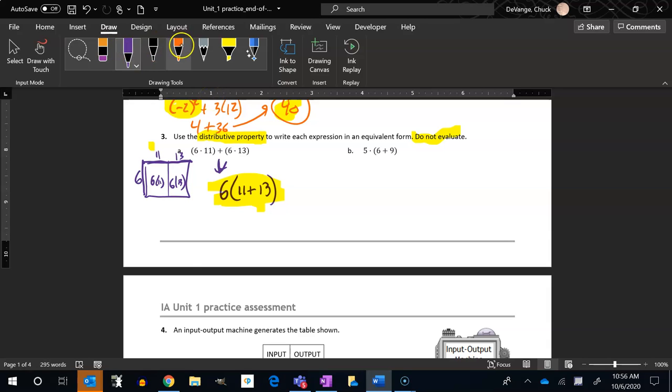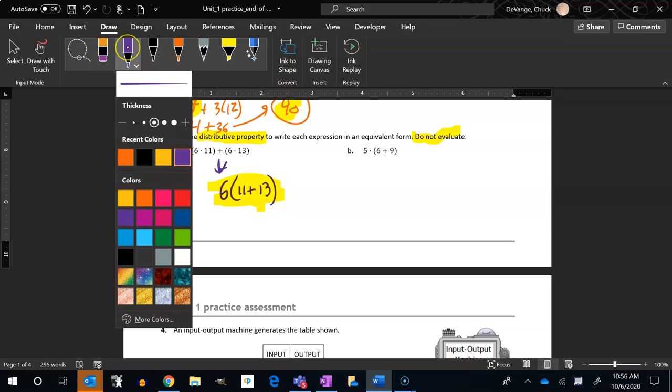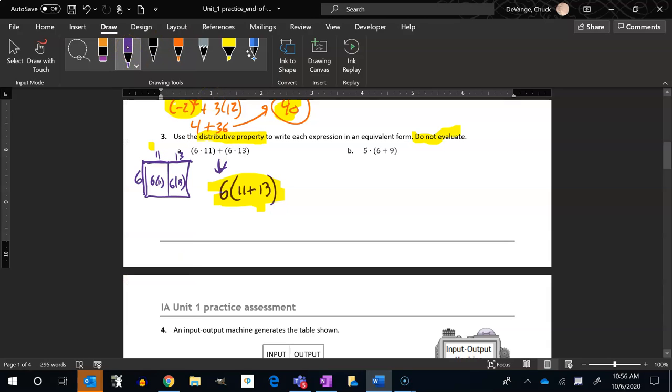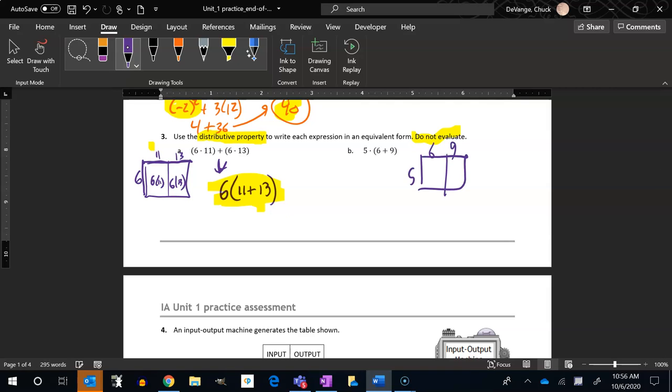So this next one, I'm going to think the same way about it. So 5 times 6 plus 9. So 5, 6 plus 9. So what I have written is this part, 5 times 6 plus 9. I want to write the inside part. 5 times 6, 5 times 9. And they're added together.